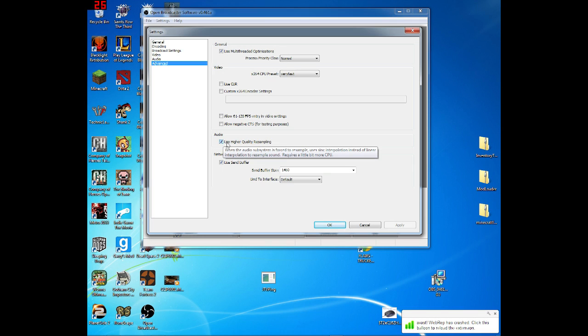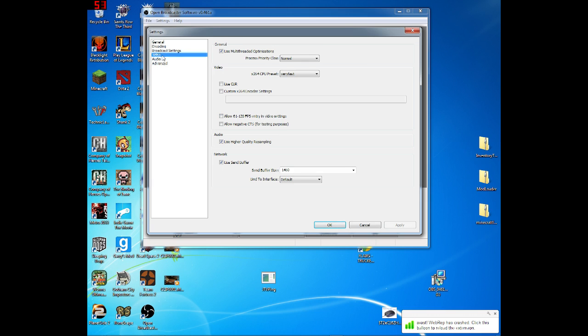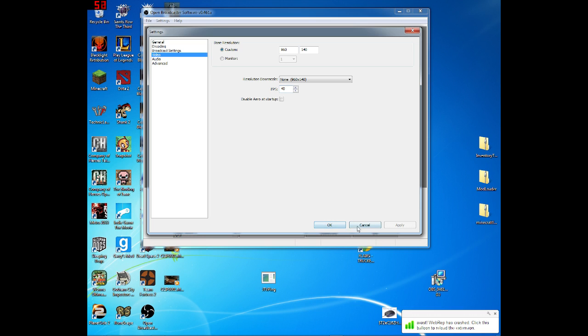Audio, choose your device. The rest of them, no big deal. If you want to boost your mic volume, you can do so. Advanced, you don't do anything in here. I actually checked use higher quality resampling. I just imagine it probably makes the audio a little bit better. Now, I believe, I haven't tried this, but this says allow 61 to 120 FPS entry in video settings. So I'm guessing that's for taking this above 60. And again, if you have a good upload, why not try it? So that's that for the settings.